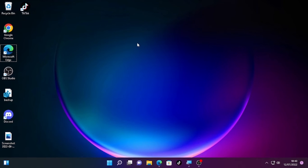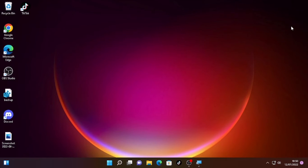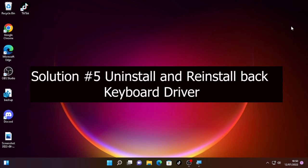After the update is completed, restart your computer. If after the restart the keyboard spacebar and Enter keys are still not working, the fifth solution will be uninstalling your keyboard driver and reinstalling it back.